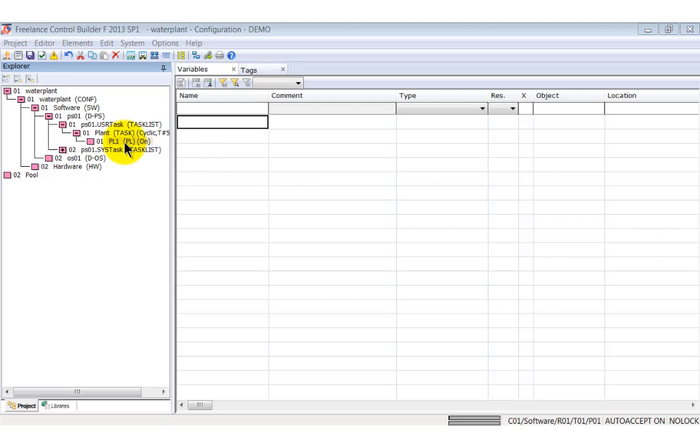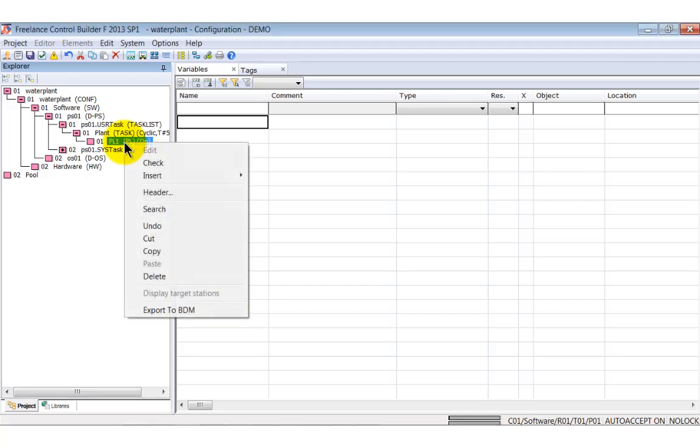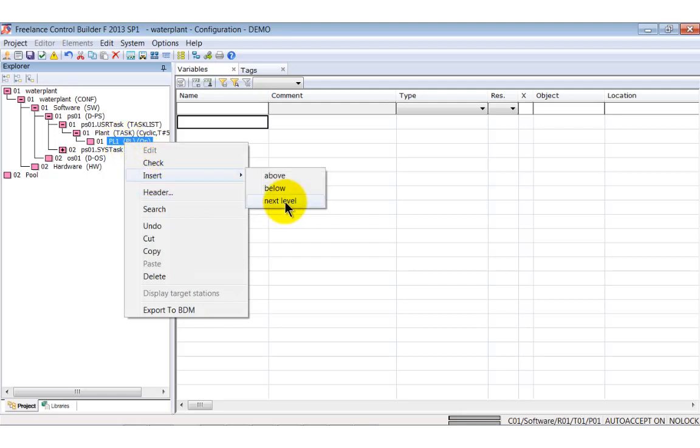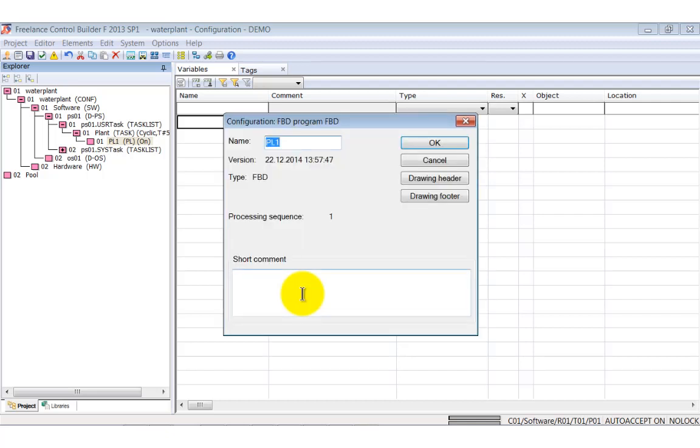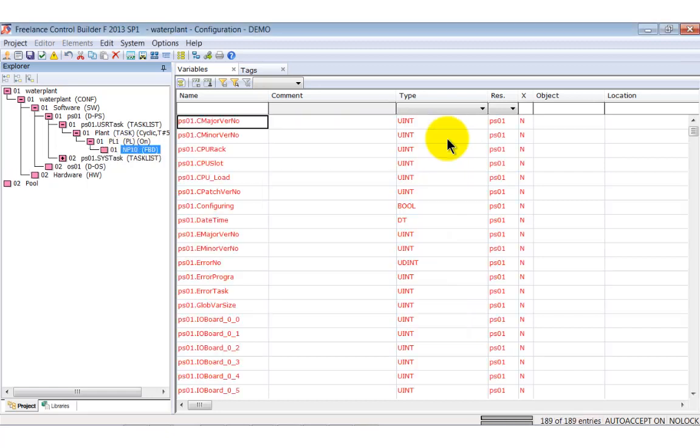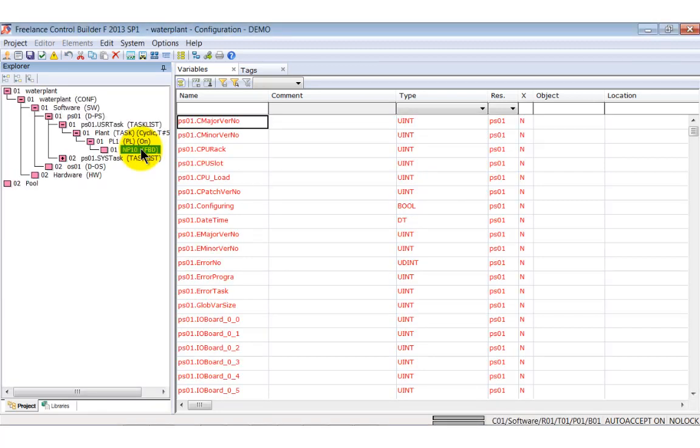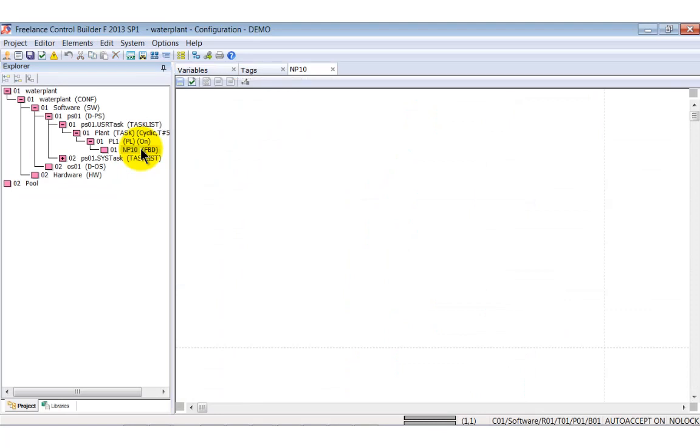A program list is simply a structural element to take several function block diagrams or other programs. Insert a function block diagram under the program list. For this purpose select the program list, open the context menu and select insert next level. Select function block diagram FBD and name it NP10. Now the structure we need is ready. Double click the function block diagram and open the editor.